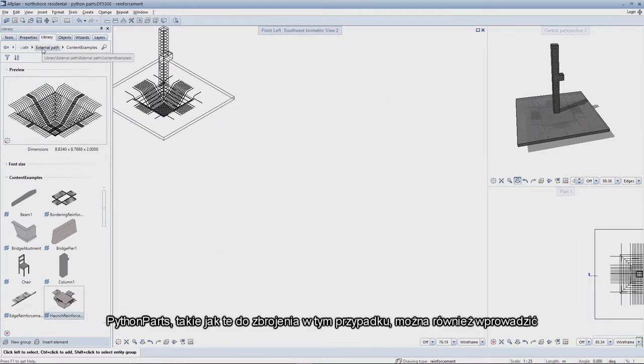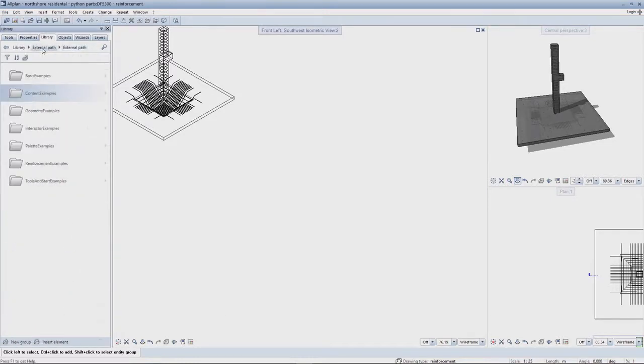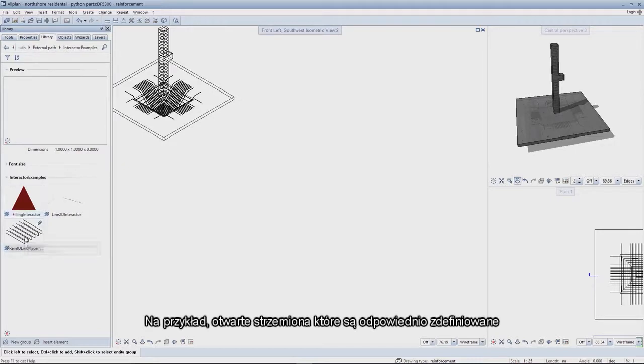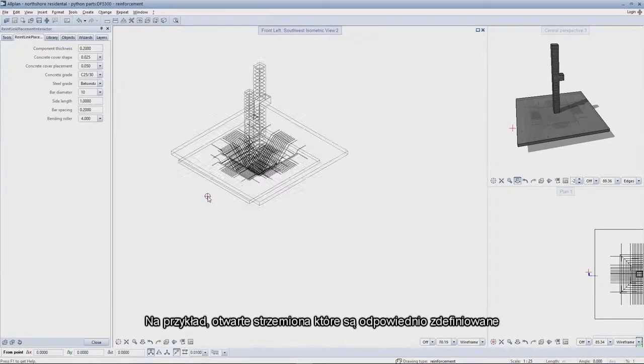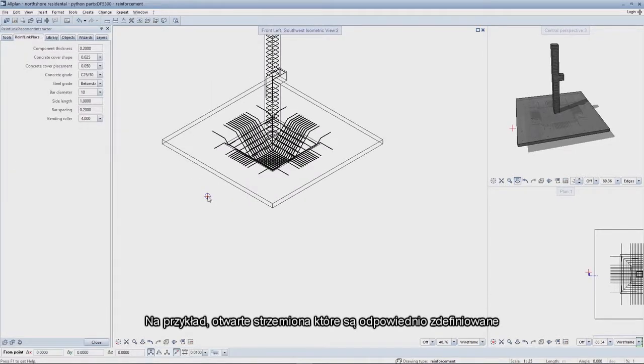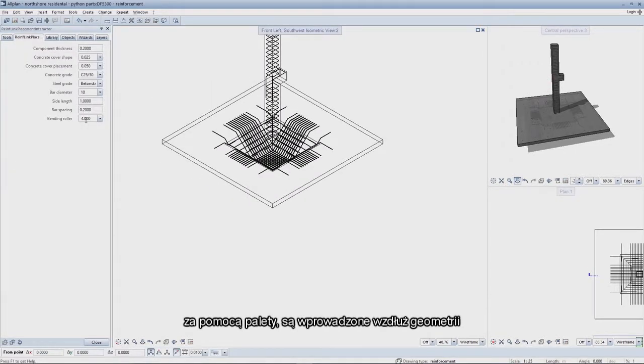Python parts such as those for reinforcement in this case can also be entered. For example, the open stirrups which are appropriately defined using the palette are then entered along the geometry.